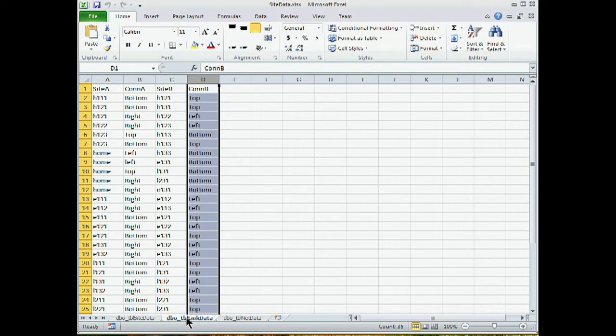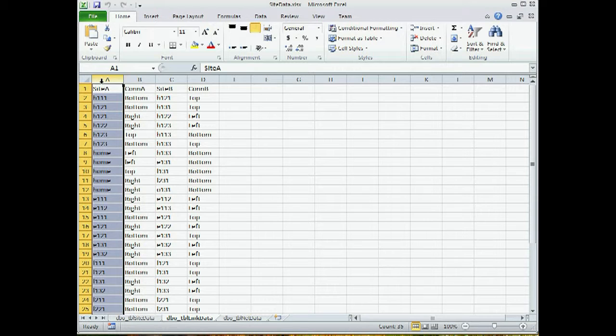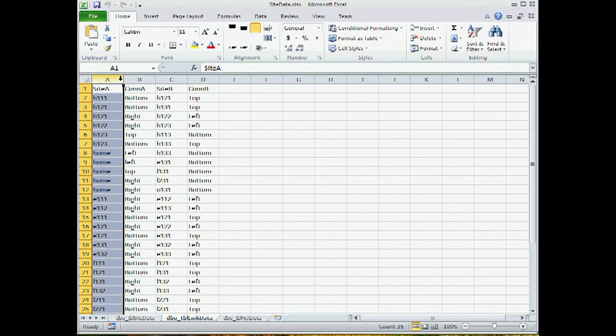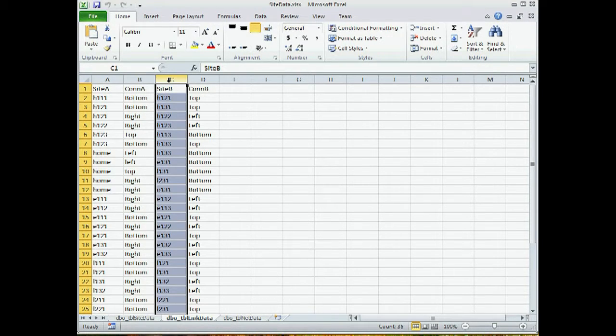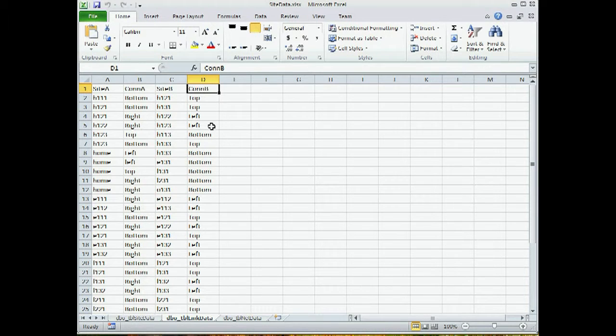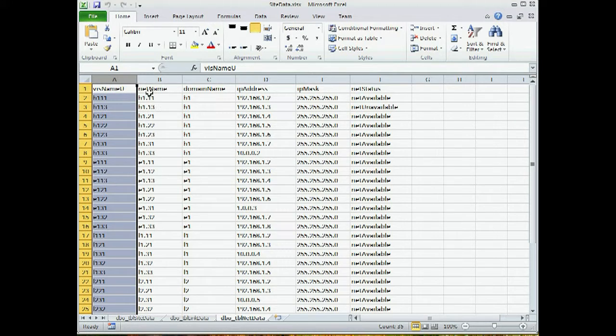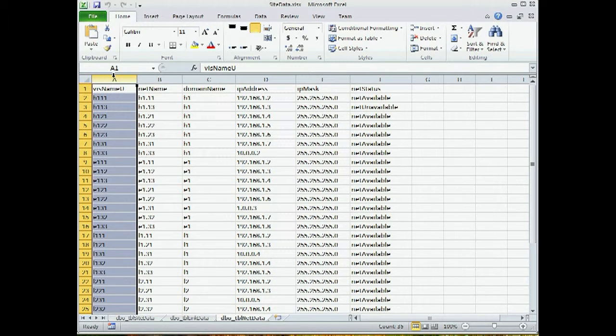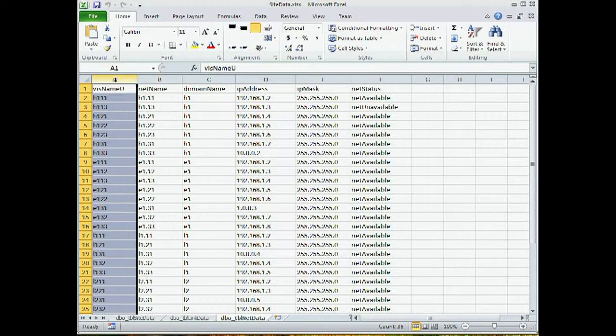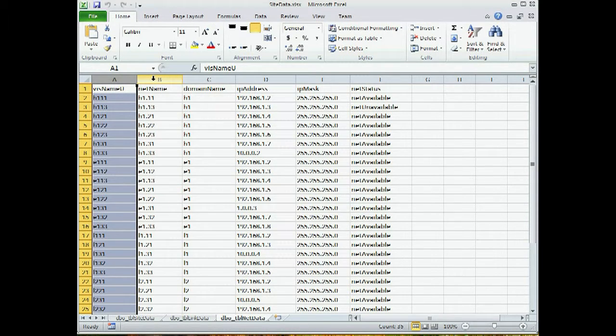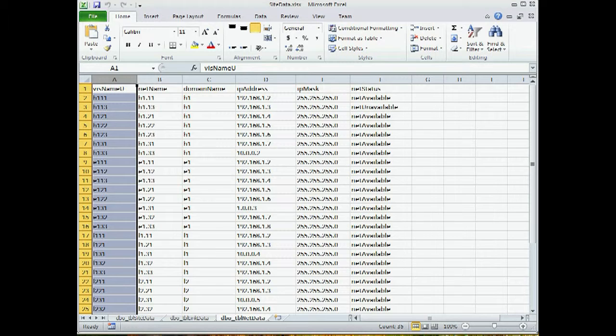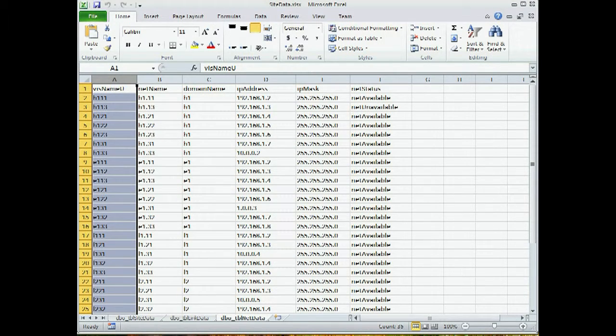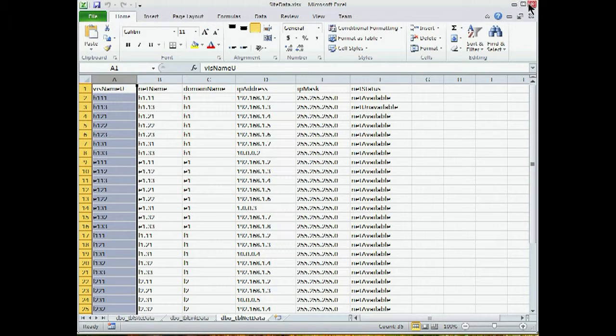The second worksheet shows how we're going to connect the shapes together. We have a begin shape name, a connection point on the begin shape, and an end shape with its corresponding connection point. Finally, our third worksheet has a list of shapes as well as the shape data that we want to apply to these shapes. We are not using data record sets or data linking in this demo. It's purely reading the Excel worksheet in and then applying the data to the shapes.